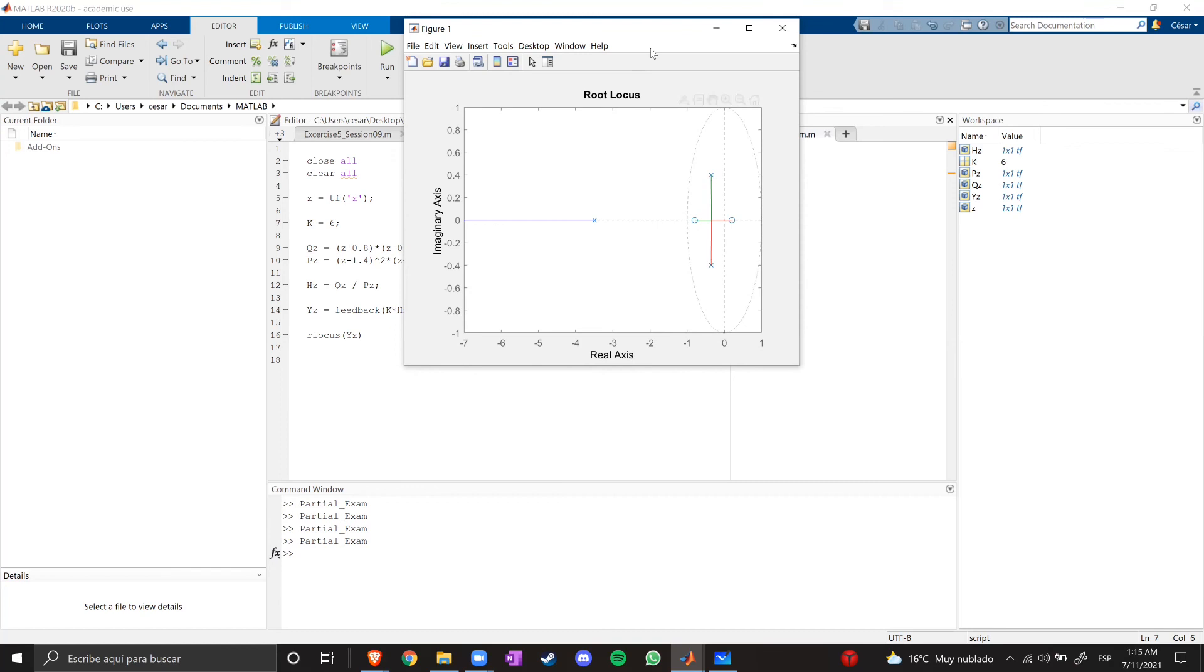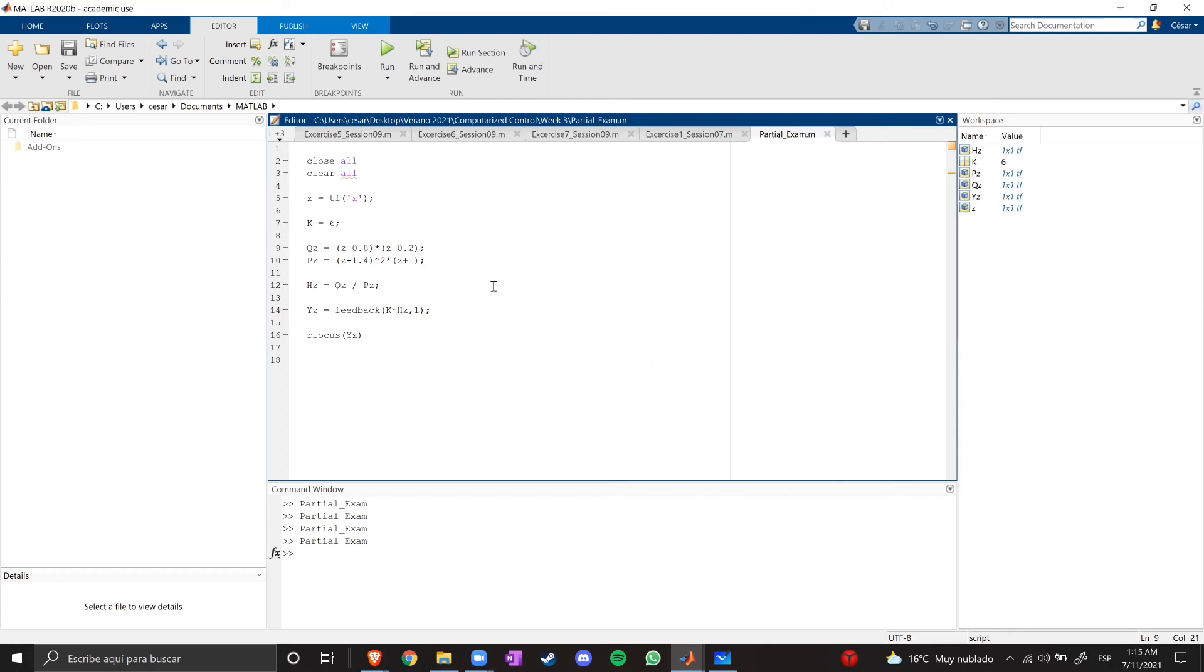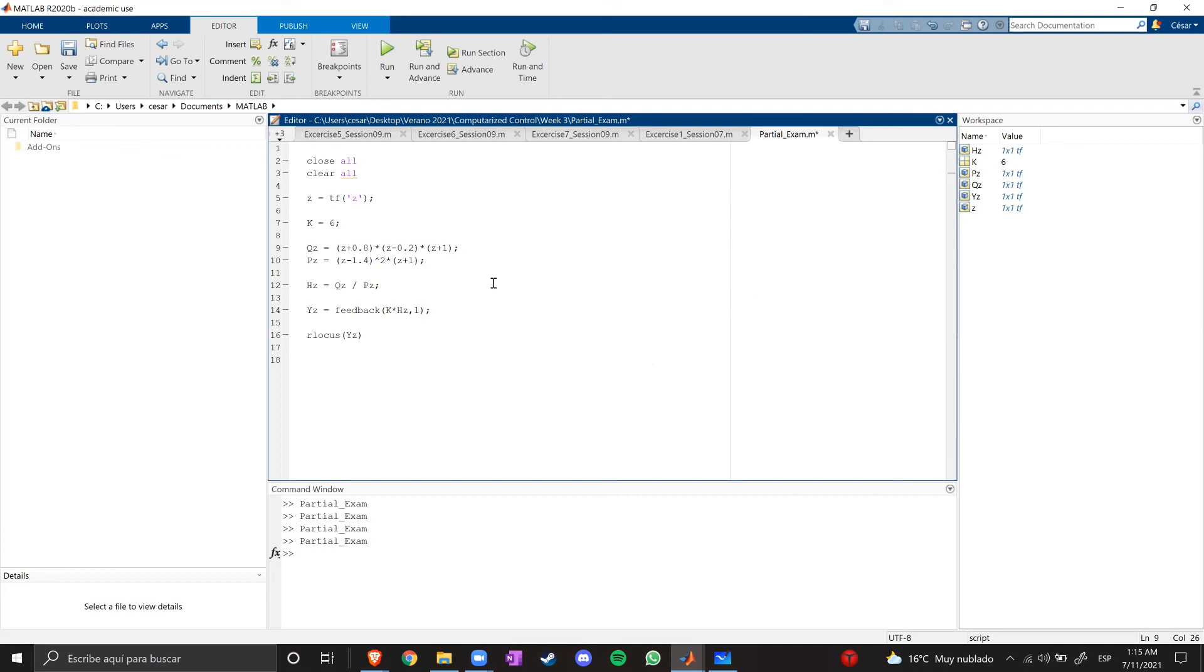So, let's try that. Here in q, because q is the zeros of the system. So, we need a zero inside the unit circle. Let's say z plus one, which is at the border, the left border of the unit circle.